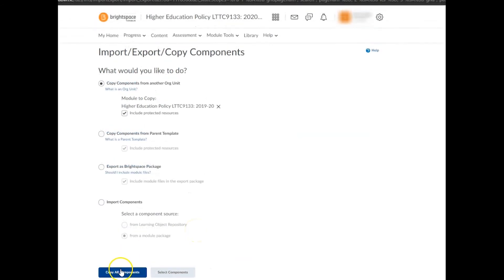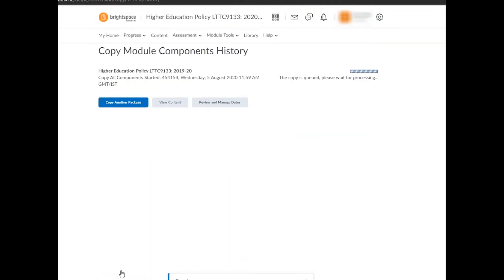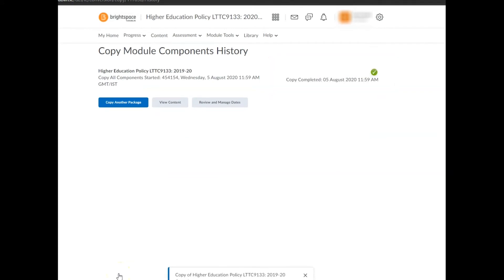If you choose option one, copy all components, your import package will be queued and a progress bar will appear on the right-hand side of the page. When the job is finished, this bar will be replaced with a copy completed message accompanied by the date and time and a green tick.